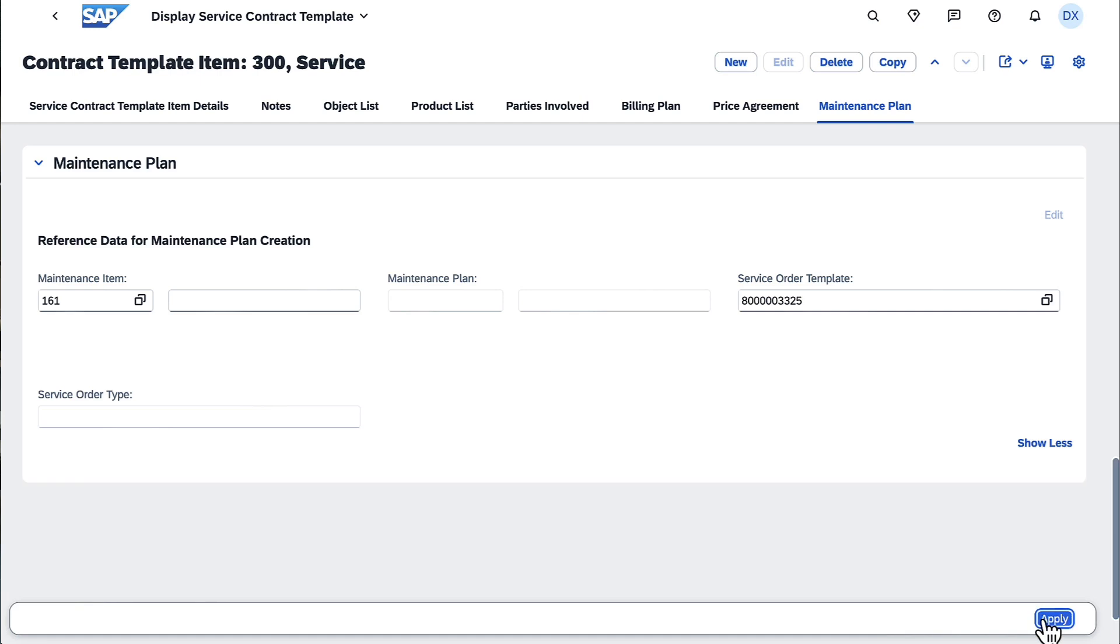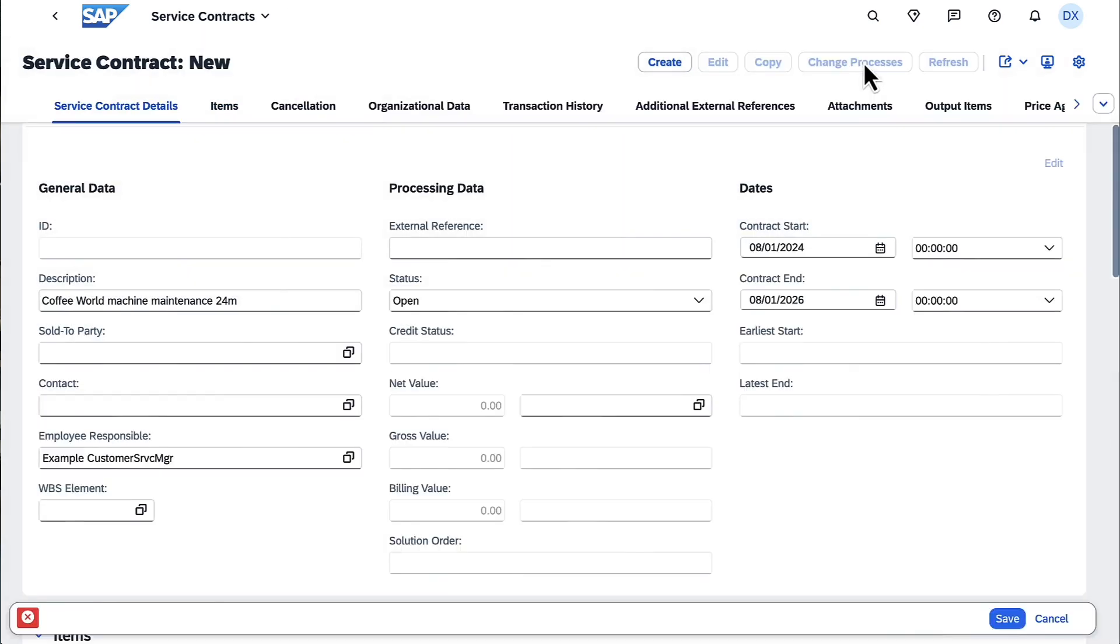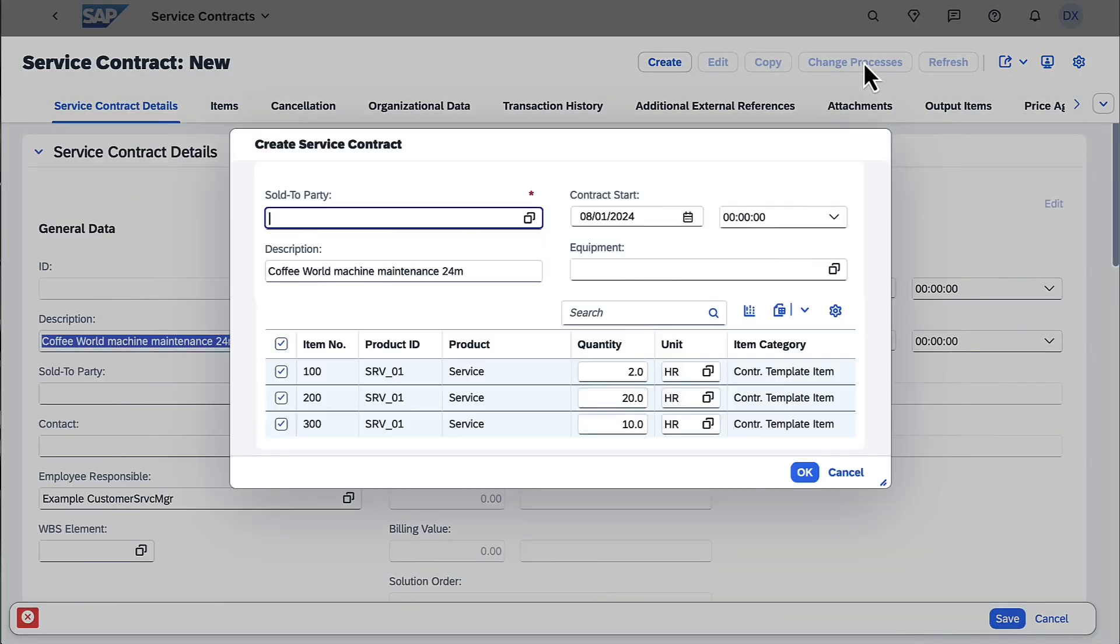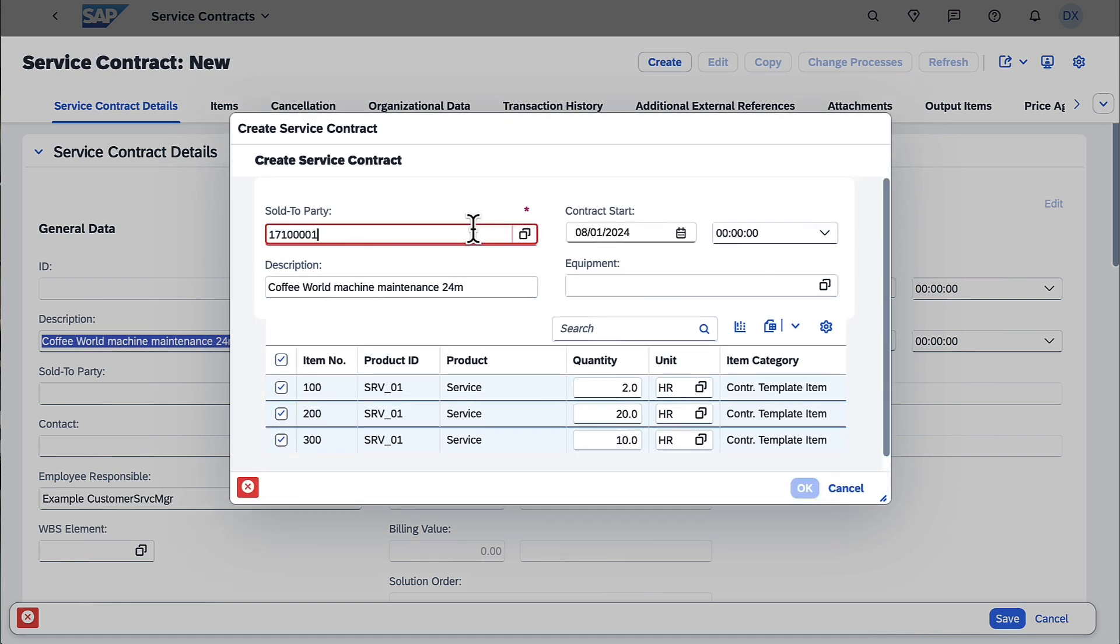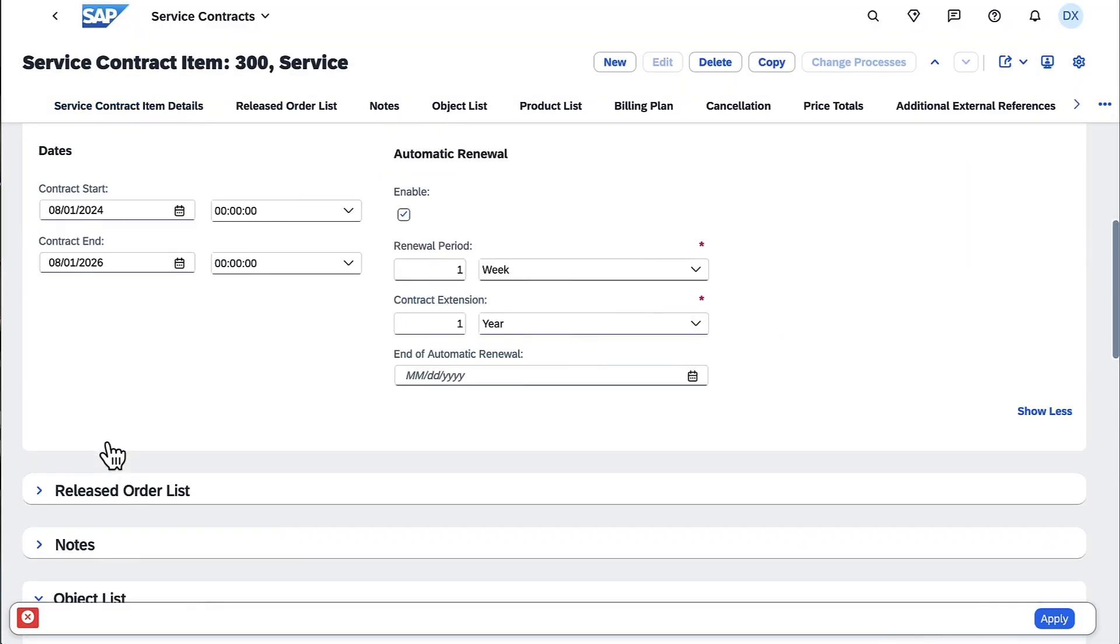When you create service contract templates, you can already add maintenance plan templates to service contract items. After creating a service contract from a service contract template, the maintenance plan templates are also copied.